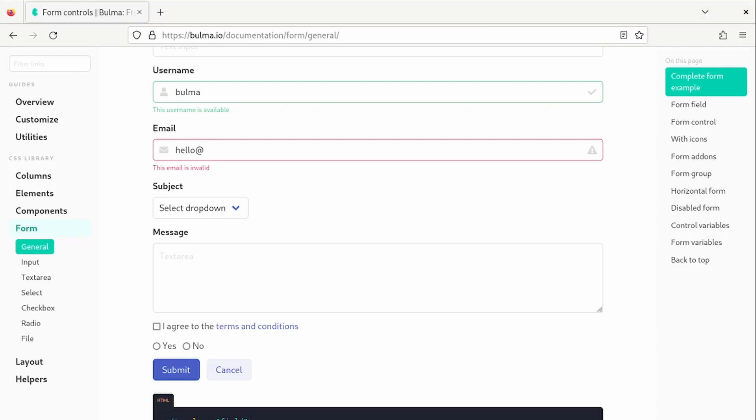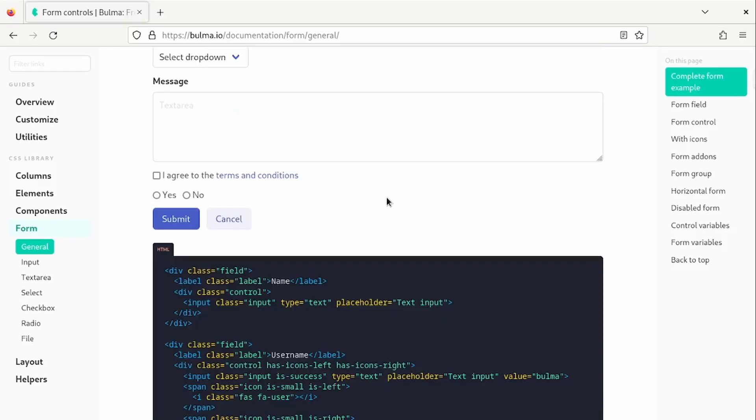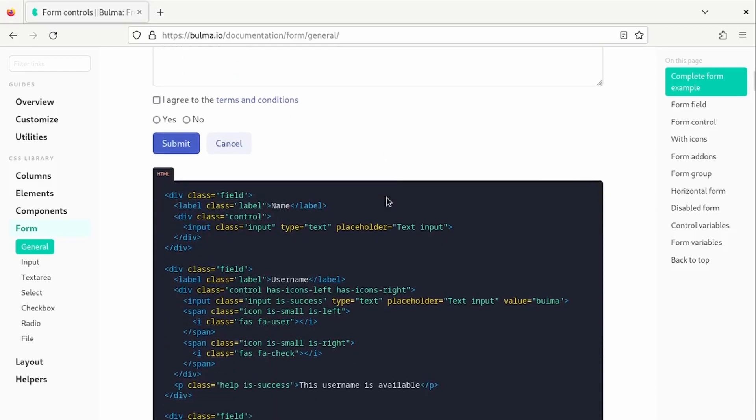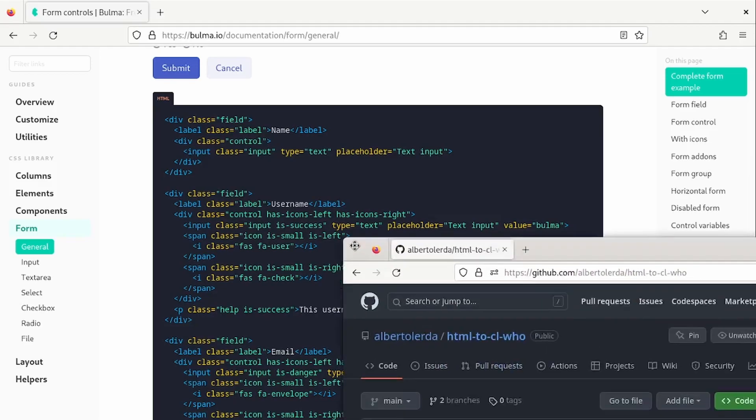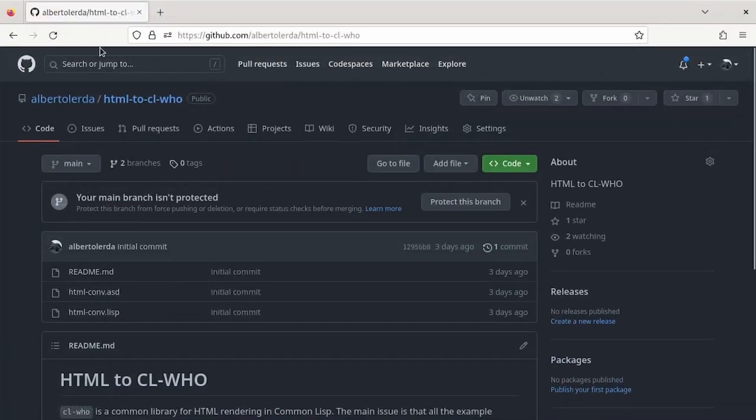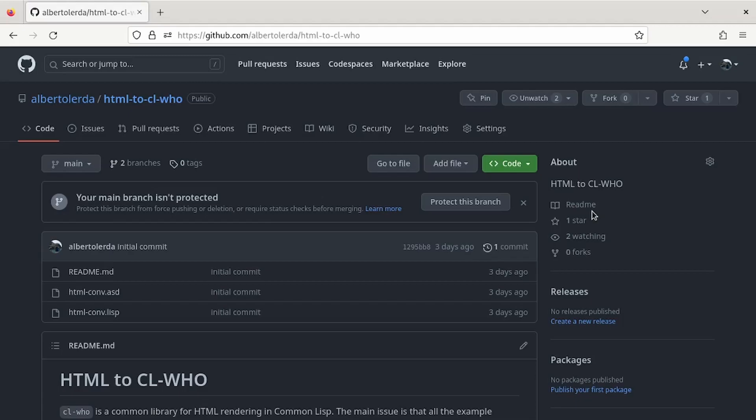When using CSS libraries, it is convenient to copy and paste snippets from the official site. The problem is that all examples are written in pure HTML while we are using CL-WHO. A possible solution is to use a project like this. When you load it, it starts a web server with a text area in which you can put some HTML and it returns the same structure using CL-WHO.